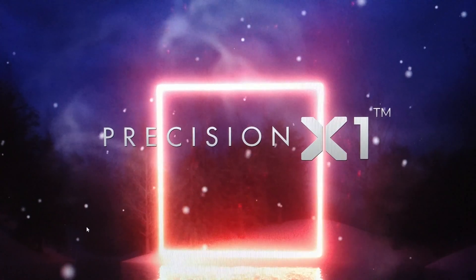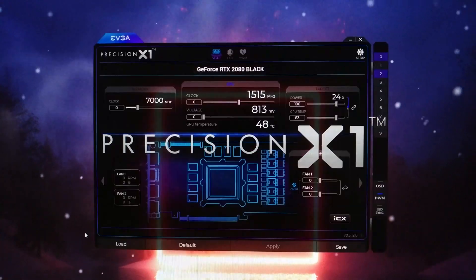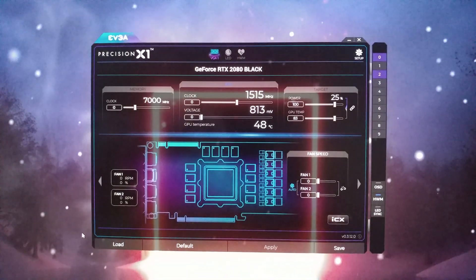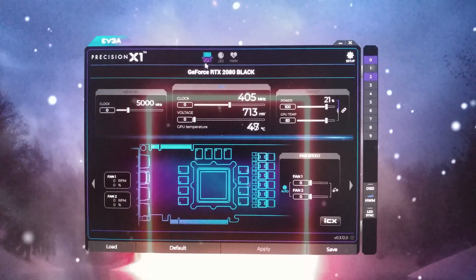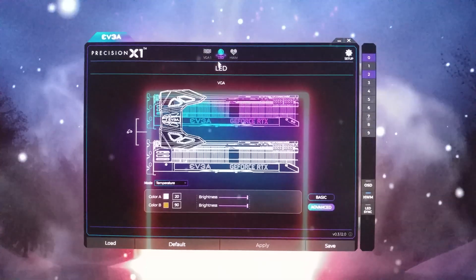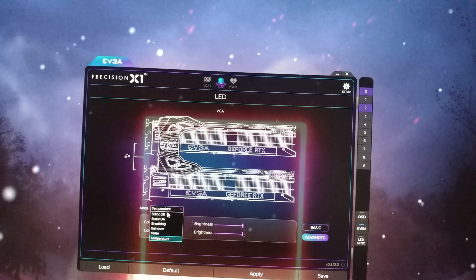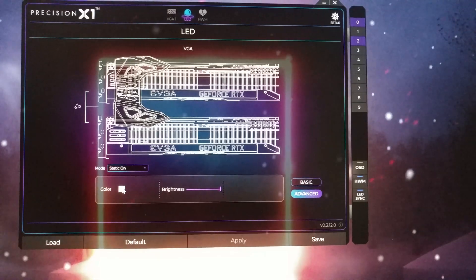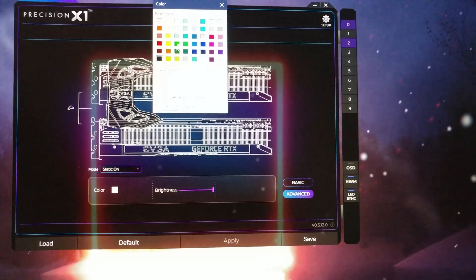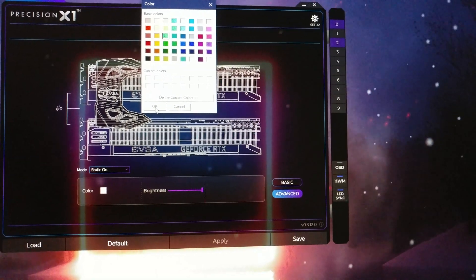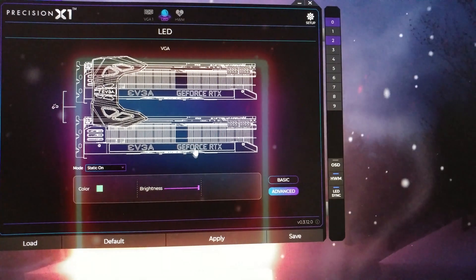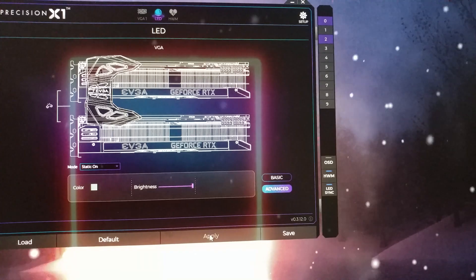Fortunately, the solution is quite easy. You have to download EVGA Precision X1 for your EVGA RTX card, and then you can change the color in this software or the fan speed in this software, and then it works.